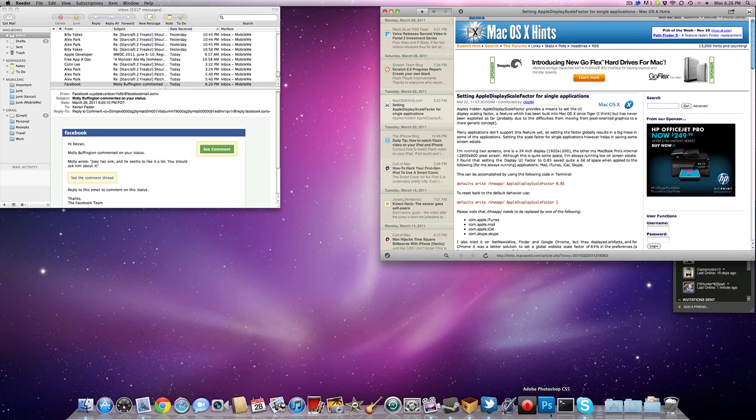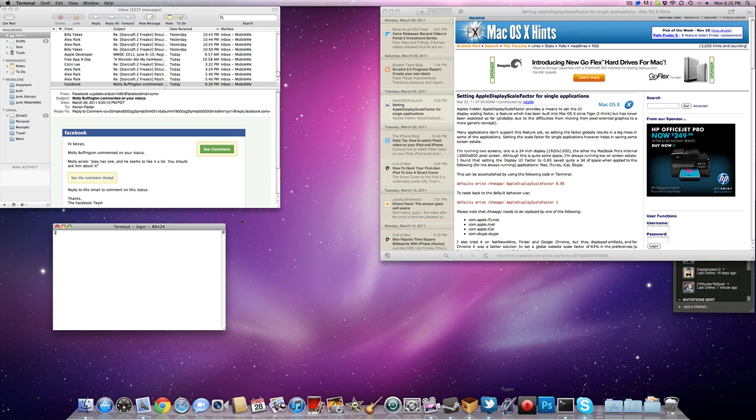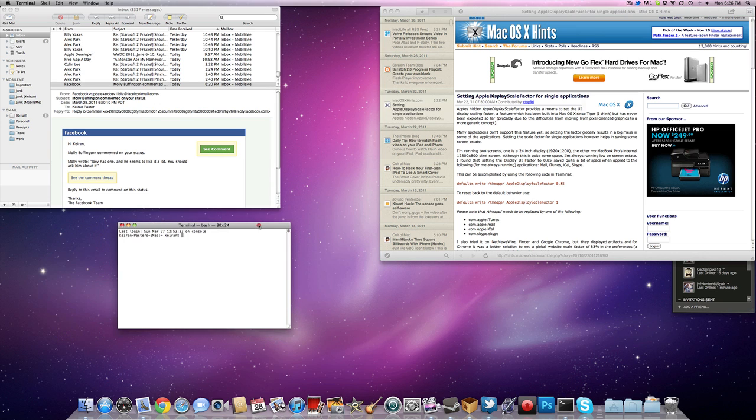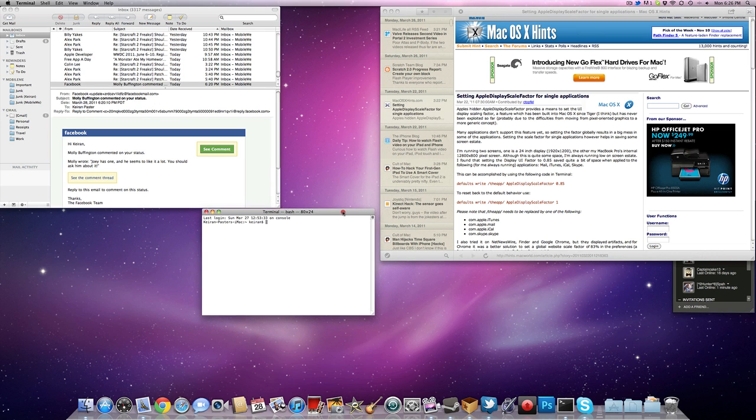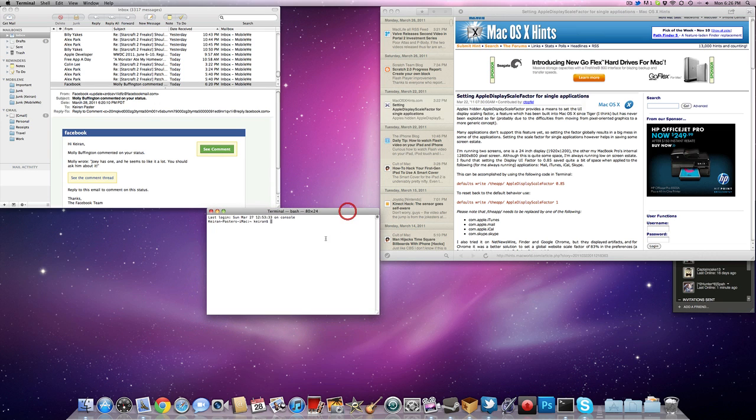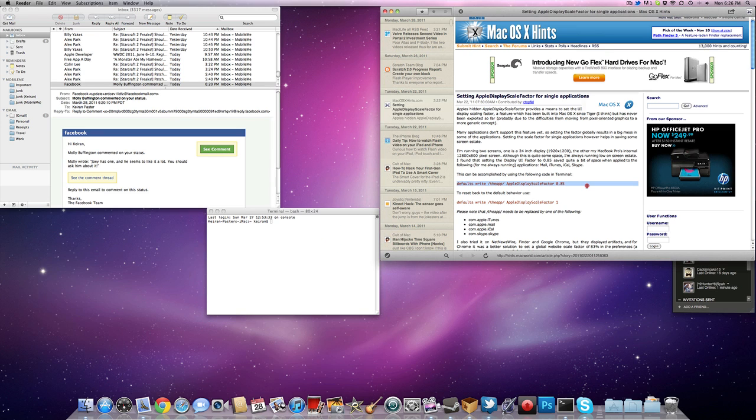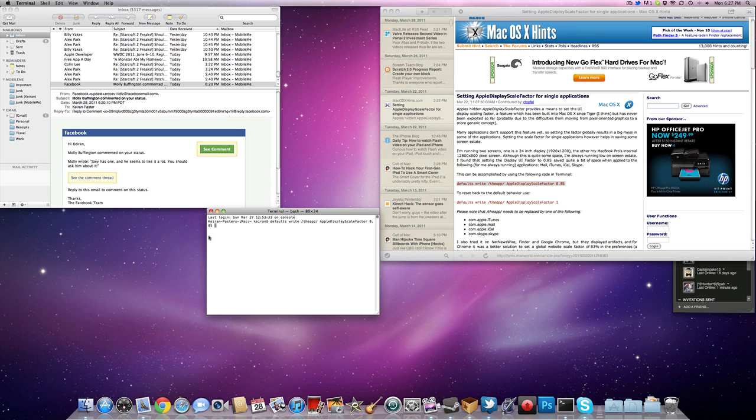We're going to have to open the terminal, and it depends on what application you're using for the command. But let's make this a little bit smaller. We're just going to use 0.85. You would change that 0.85 bigger or smaller depending on what you want.